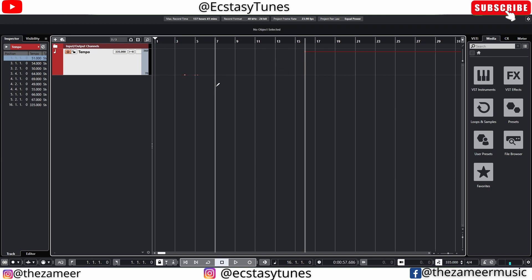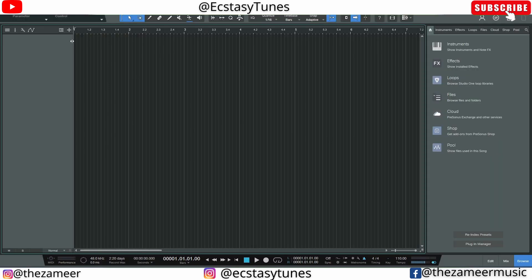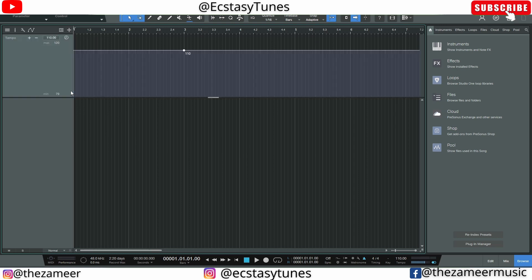So that's it for Cubase tempo track. Let's jump into Studio One and see what we can do with it. For Studio One tempo track you don't have to add it like the one in Cubase. You can just press on this button here and then you can choose the tempo.